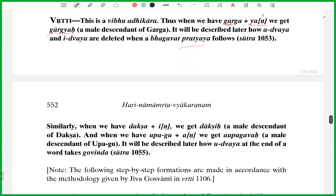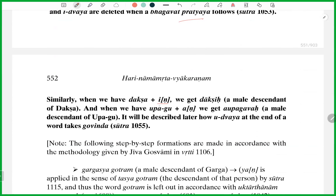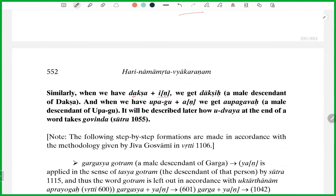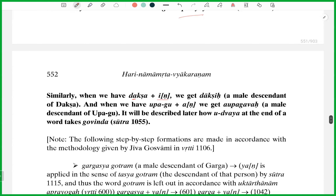Similarly, when we have Daksha and In, we get Dakshi. Again, In is a Nrisingha Pratyaya, so Adi Sarveshvara Vrishnendra Nrisingha — Dakshi, a male descendant of Daksha. Taddhitas are very common in scriptures, in Tikas. And when we have Upagu plus An, we get Aupagava. So this U becomes Vrishnendra — Aupa and then Gava. A male descendant of Upagu.